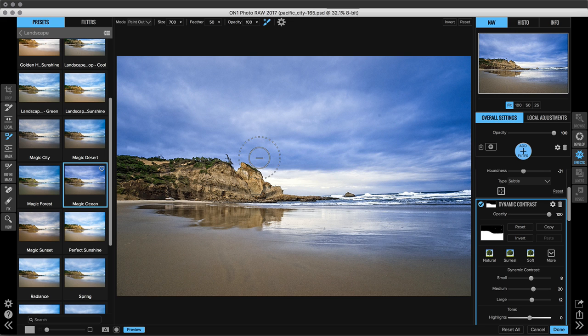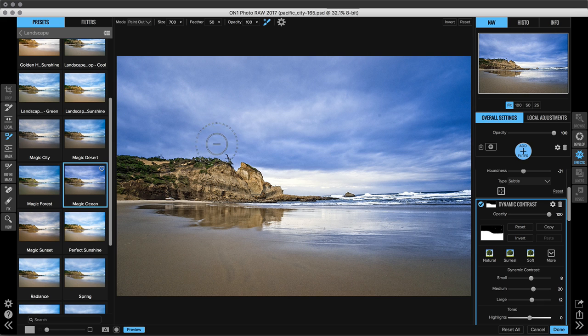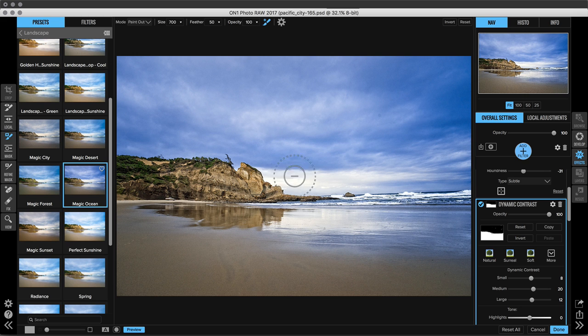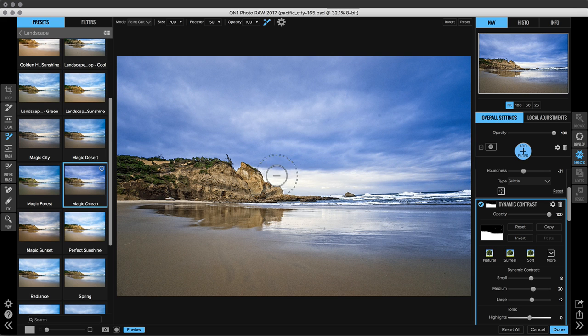So all I need to do is just click and drag it along the edge of my cliff and it's leaving my cliff alone while still removing it from the sky. So I can go in and I can remove the rest of that dynamic contrast and my photo is looking a lot better.